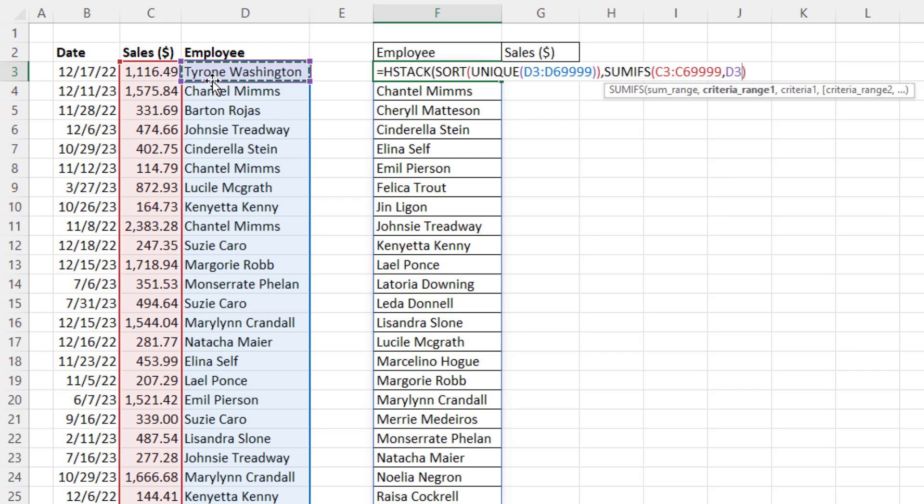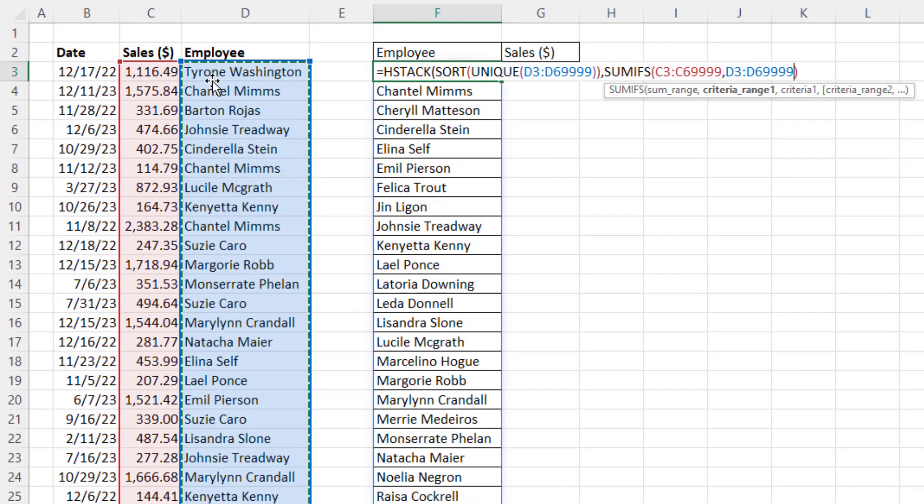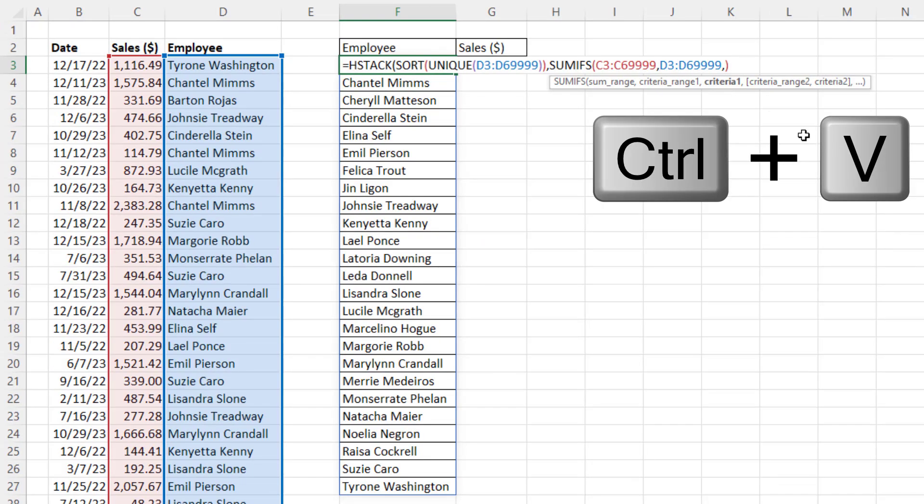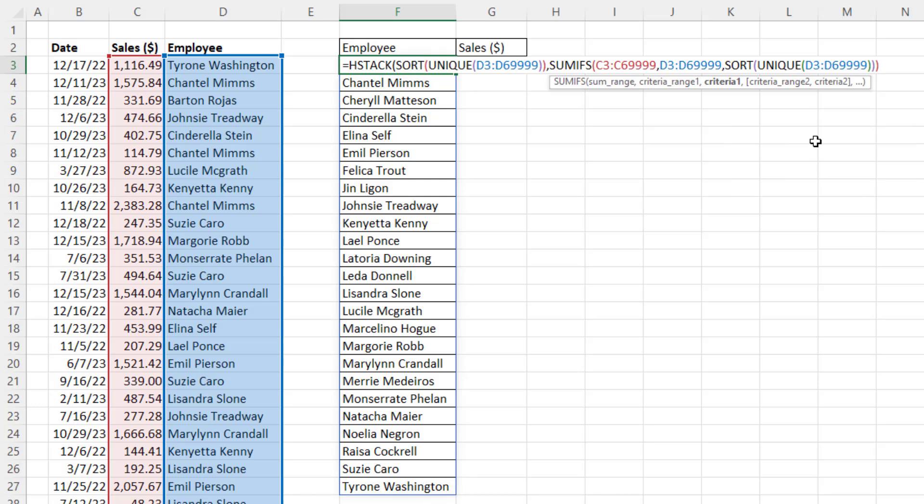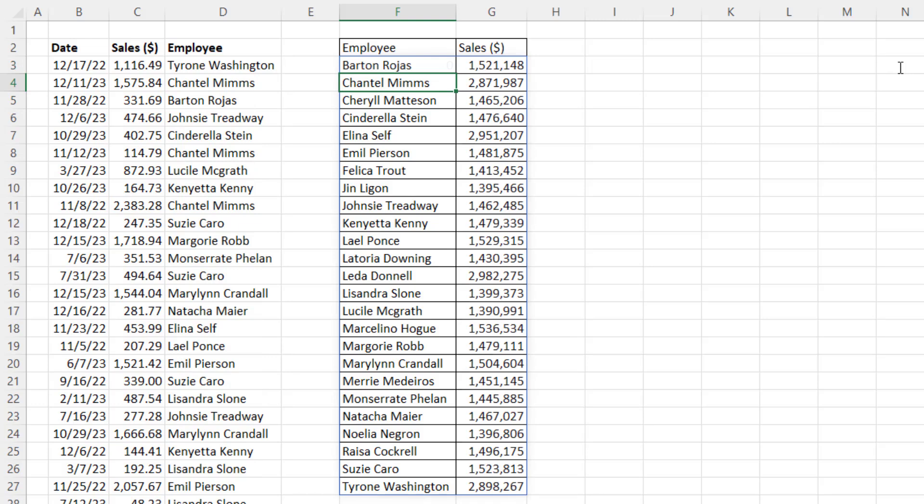Criteria range. We have to repeat Employee column, Control-Backspace, comma. And for criteria, that's where I Control-V. That's the unique list of sorted employees that will instruct SUMIFS to get a total sales for each one of those employees. So now, when I close on that, HStack joins those two columns.